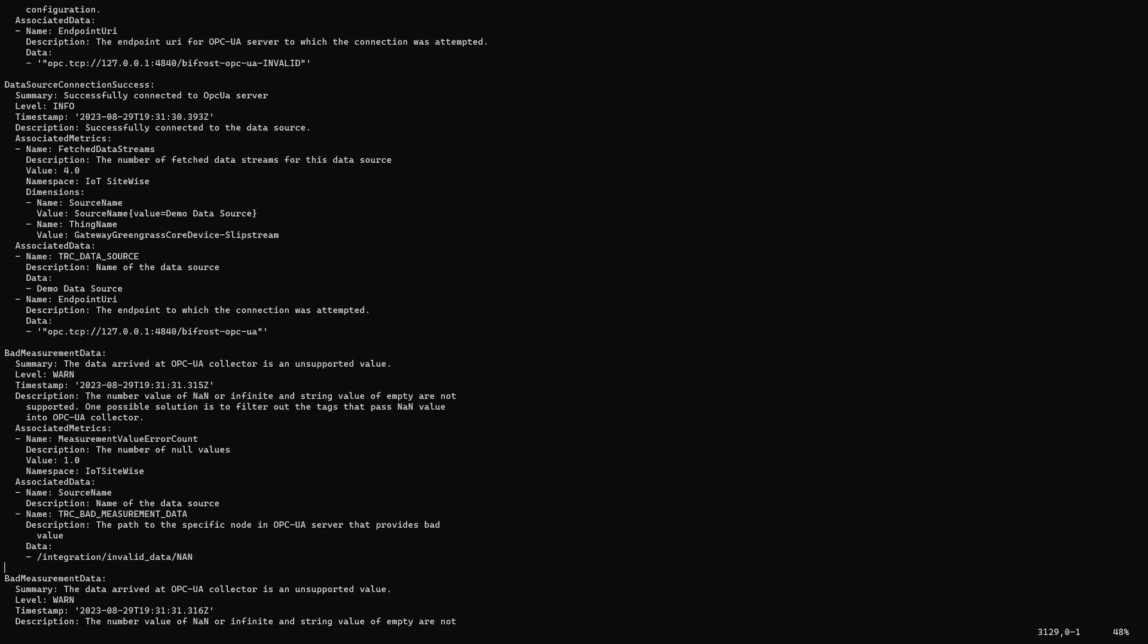However, we can see new log events, several events for bad measurement data. If we read the event, we can see that a number of bad data points were received by the client. The node path is given in the associated data, and we can see that the path is incorrect. Let's fix the node path in the console.